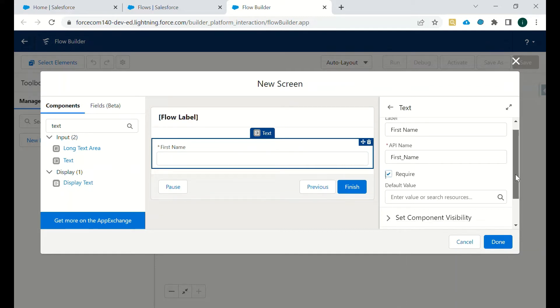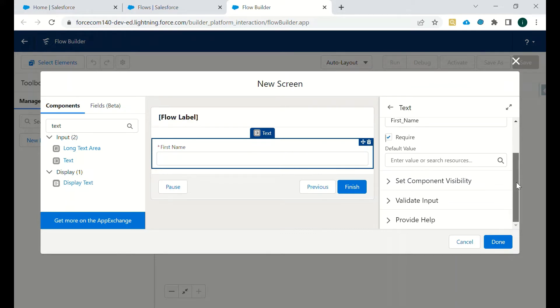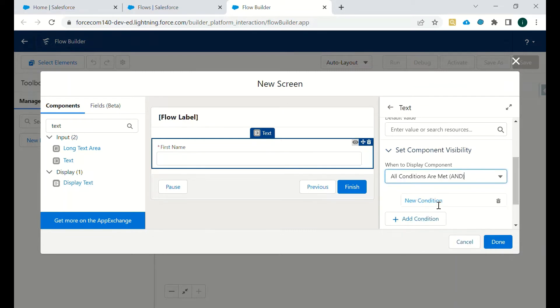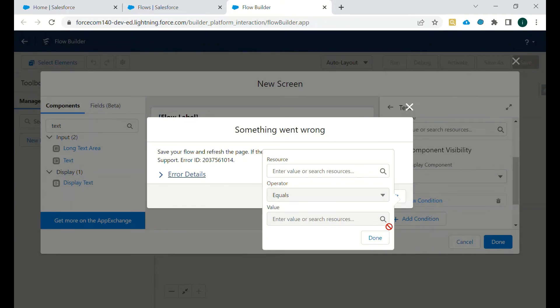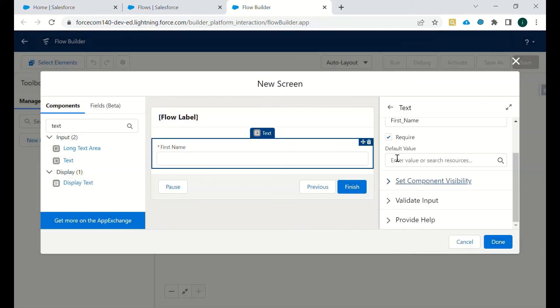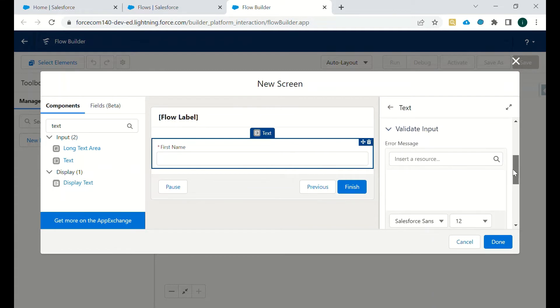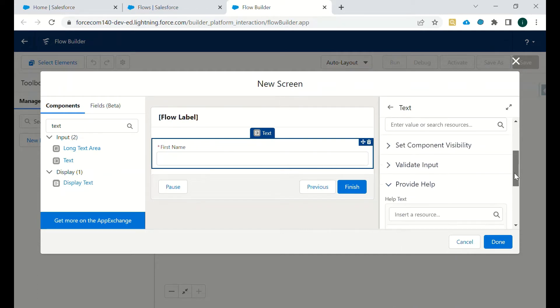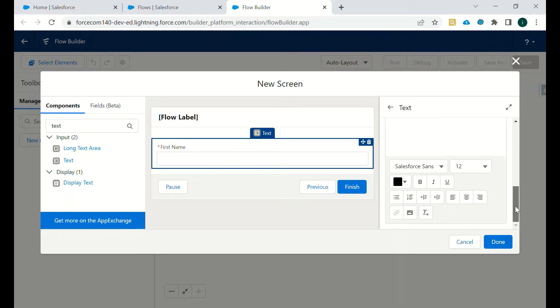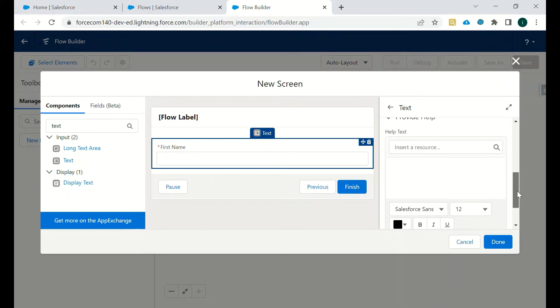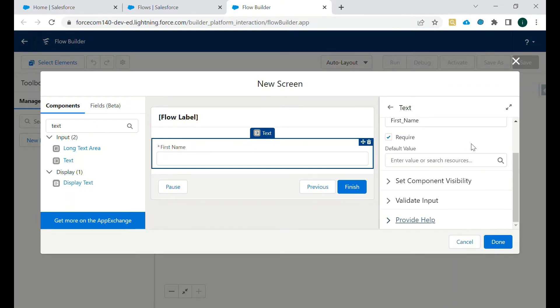As you can see here, first name - if you want to make it required, you can make it required itself. And if you want to give any default value, then you can set it here. You can set the visibility according to some logic, according to some of the conditions which you want. And then we have an option to validate the input. Using this, we can validate the input whichever is entered in first name as a value. And if we want to showcase the help text on this particular field, then we can add it here.